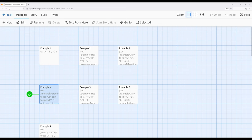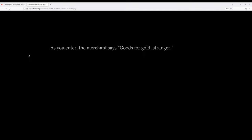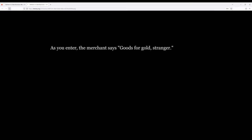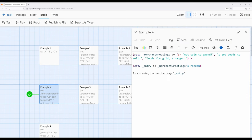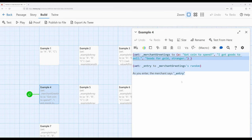Let's go ahead and start example four. As you enter, the merchant says 'goods for gold, stranger.' Let's refresh — 'goods for gold, goods for gold.' And we'll play it again and get a separate entry: 'coin to spend.' Notice every time I restart the story, we get a different random value. And of course, if we wanted more options, we could add more entries to this array.